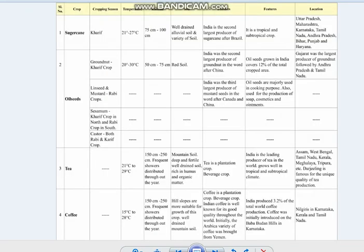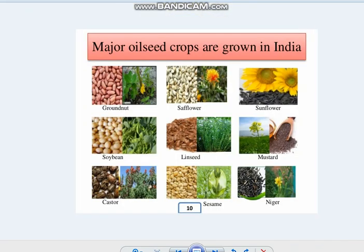The next important crop is oilseeds. You may have noticed that oil is used daily in your kitchen while preparing food, and oil can be extracted from different types of seeds. The major oilseed crops grown in India include groundnut, sunflower, safflower, soybean, linseed, mustard seeds, castor oil, sesame and niger.